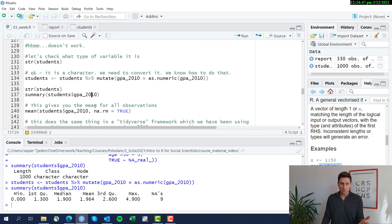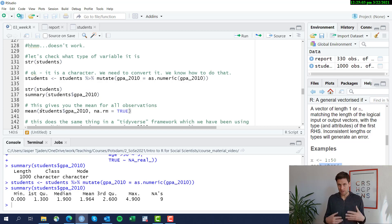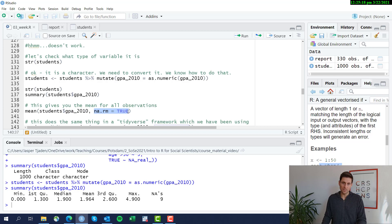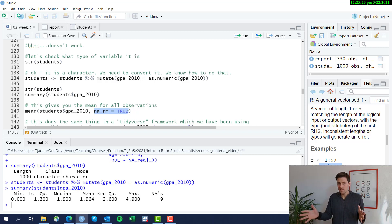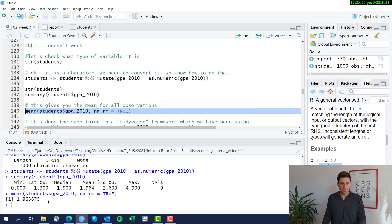Let's see how we can get the mean. We can use the mean function that's part of base R — mean brackets, then define the column inside the data frame you'd like. Note that we're not in the piping framework here; we haven't told R which data frame we want. So we tell R we want the students data frame and within it the column GPA_2010. The option na.rm equals TRUE means we want R to not consider missing values, because if you take a mean and there are empty values in certain rows, R will have trouble calculating it. So we exclude them, and we get the same value as when we use the summary function.